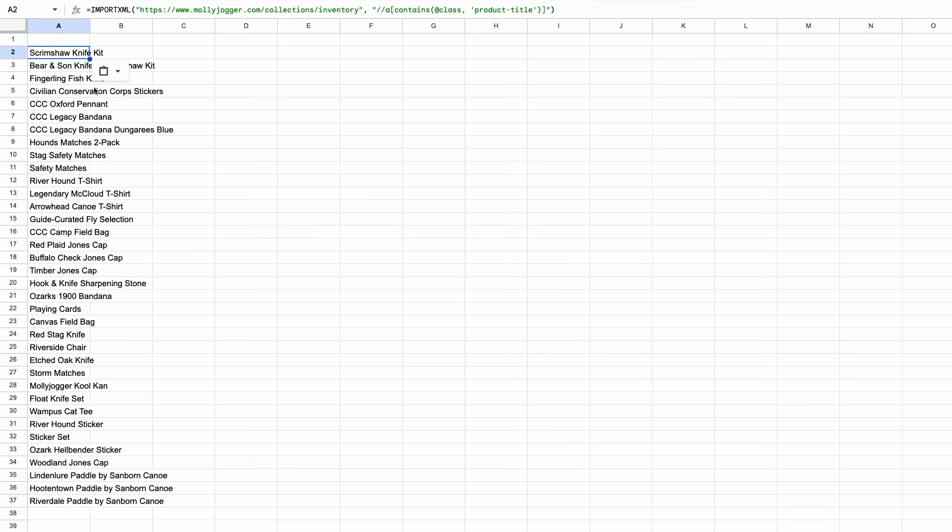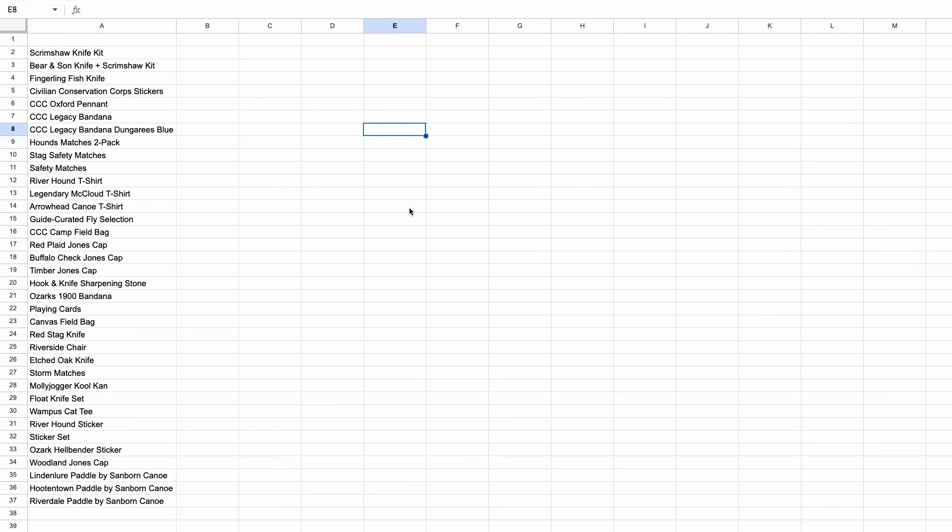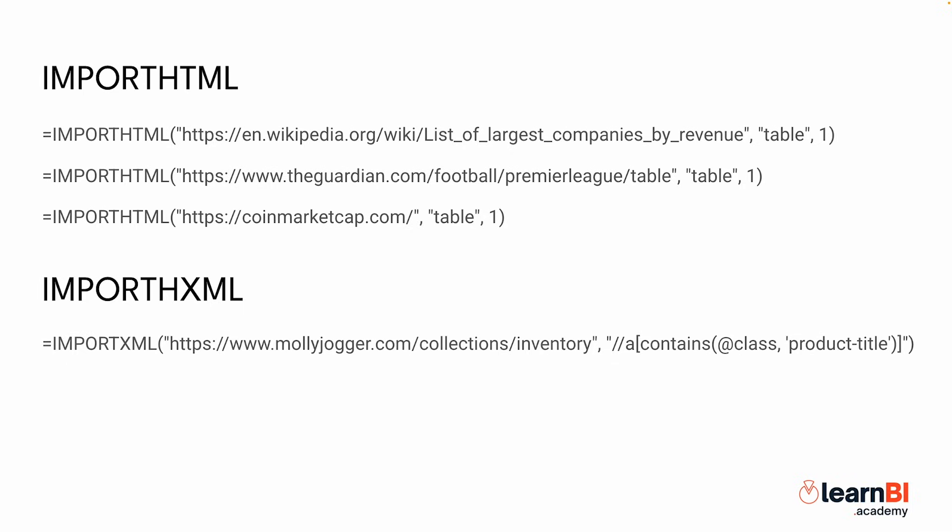Now we can construct our first formula to extract product names. And here it is. We've successfully extracted product names. But how exactly does this work? Let's break down the key part of the formula: contains(@class, 'product-title') all in parentheses.